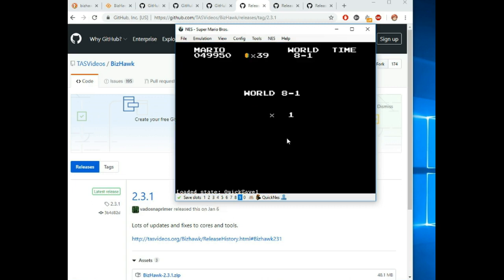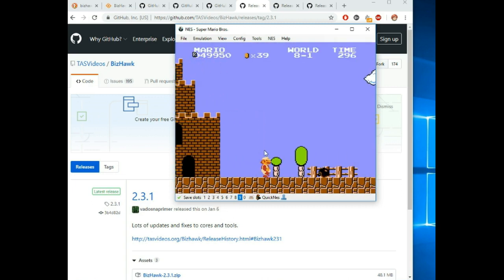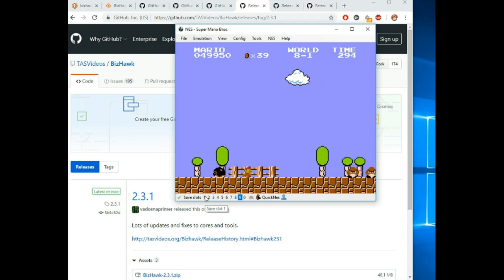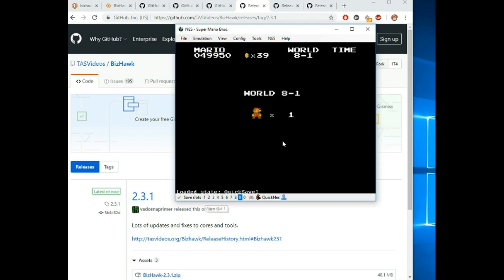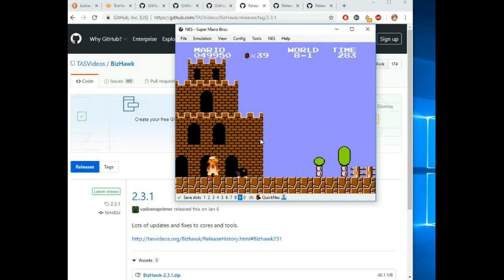Obviously you can just reload them as you want. Let's say you screw up and you die. It's literally the same state as that point and you can reload it as many times as you like. This is extremely useful for practice.